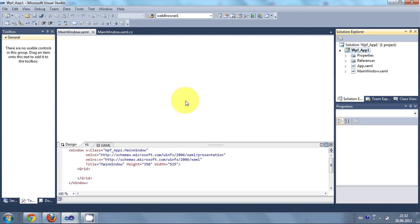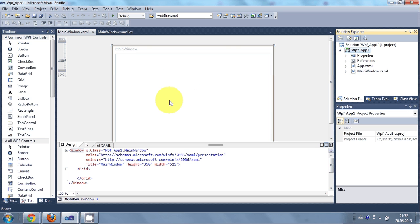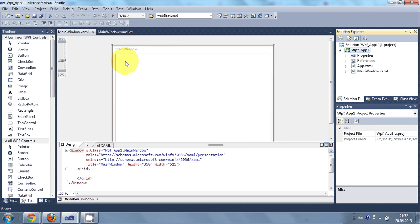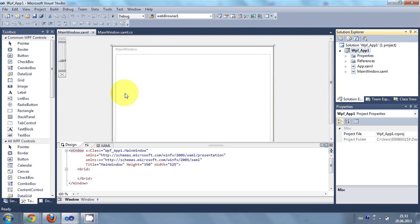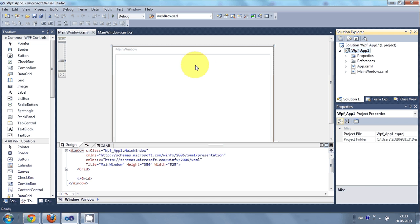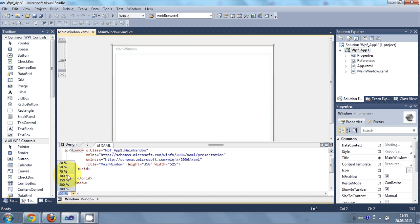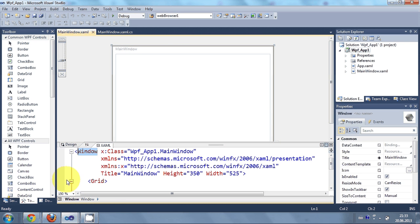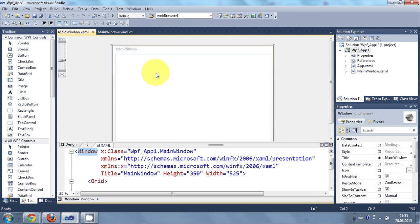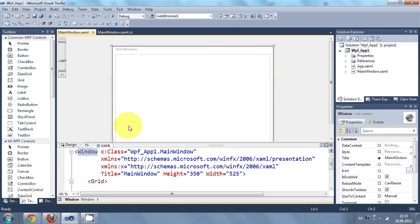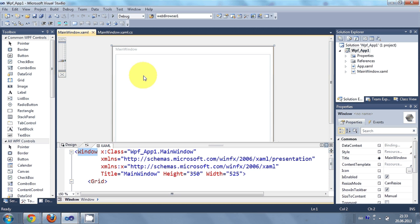And one thing you will notice is the design or the appearance of this form is not as the form which we have generated in Windows Form right. So it's a little bit different. I will just make it a little bit bigger so you can see. So it generates this form in which we can design our application view.